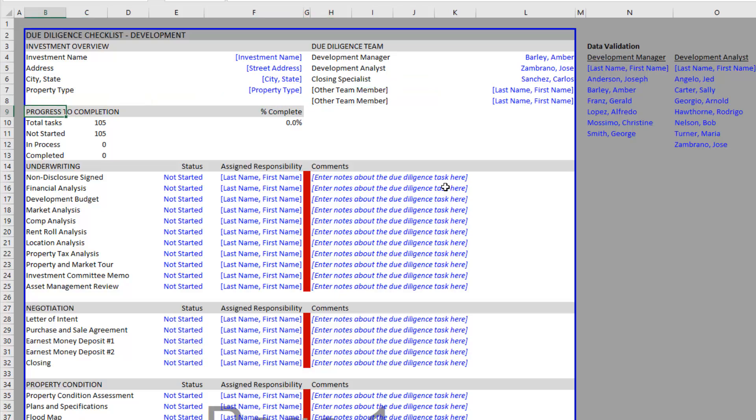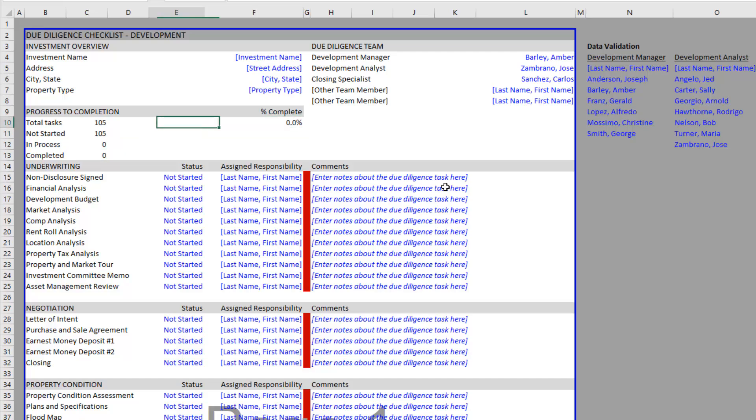Then we have this progress to completion section which tracks the number of tasks in the list - how many have not started, how many are in progress, how many are completed. You'll see a percent complete in this cell here.